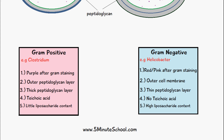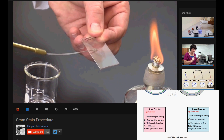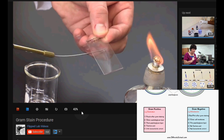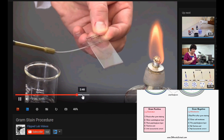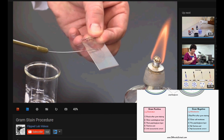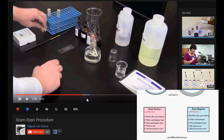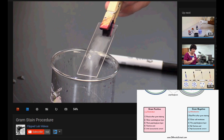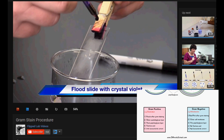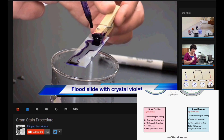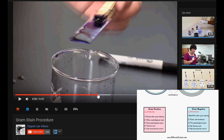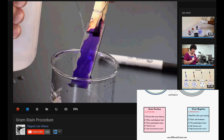Now I'll talk about the gram staining technique. First, a bacterial sample is spread across a microscopic slide, then the bacteria are heat-fixed in place by dragging the slide over a flame very lightly. Then a liquid called crystal violet — which has a purple color — is placed over the slide and left for a minute before being washed off.